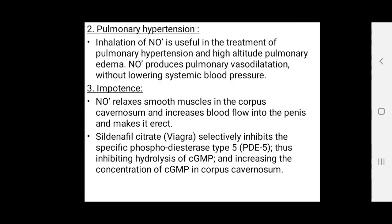Nitric oxide produces pulmonary vasodilation without lowering systemic blood pressure. In cases of impotency, nitric oxide relaxes the smooth muscles in the corpus cavernosum in the penis and increases blood flow, causing erection. Sildenafil (Viagra) selectively inhibits phosphodiesterase type 5, inhibiting hydrolysis of cyclic GMP, thus increasing cyclic GMP concentration in the corpus cavernosum and increasing blood flow into the penis.